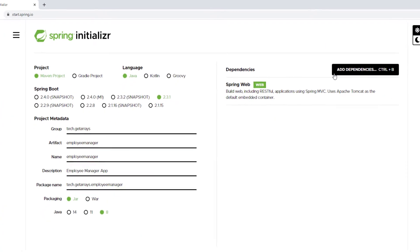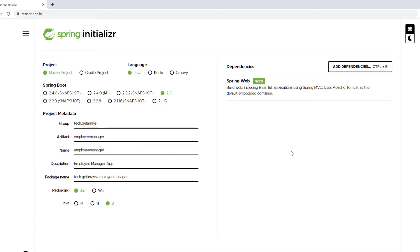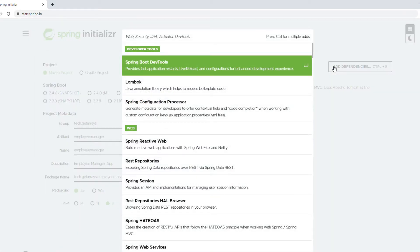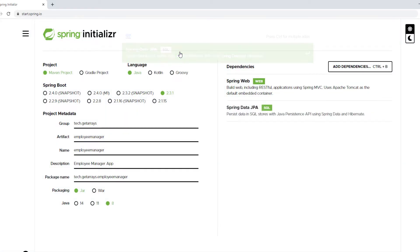Another dependency that I need is the dependency for the JPA repository. That's just Java Persistence API. We need to have a way to map classes, so we're gonna be mapping this employee class to a database. Let's do JPA and that's gonna bring us Spring Data JPA.